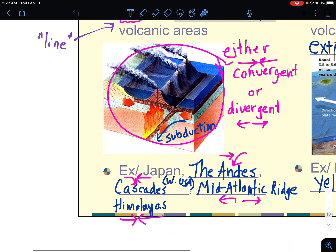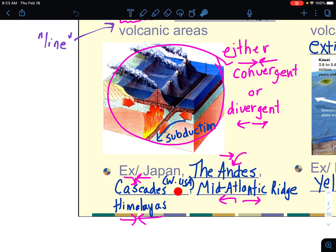Some examples of this would be Japan, which is actually very much like what we're seeing in this diagram right here — that is a convergent boundary, because there's one plate coming in and the other sinks down. The Andes Mountains in South America are also convergent. The Cascade Mountains in the western United States. The Mid-Atlantic Ridge is a ridge in the middle of the Atlantic Ocean and that is a divergent boundary where they're spreading apart. And then the Himalayas — or as said by people who live in the area, the Himalayas — are a convergent boundary and are volcanically active.